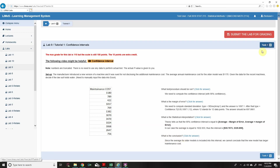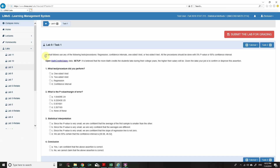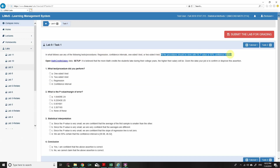Let's go to Task 1. The available test procedures are: regression, confidence interval, one-sided t-test, or two-sided t-test. All procedures should be done with a 5% p-value or 95% confidence interval.